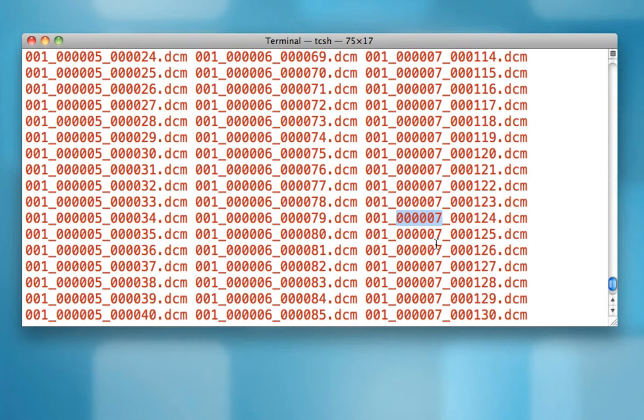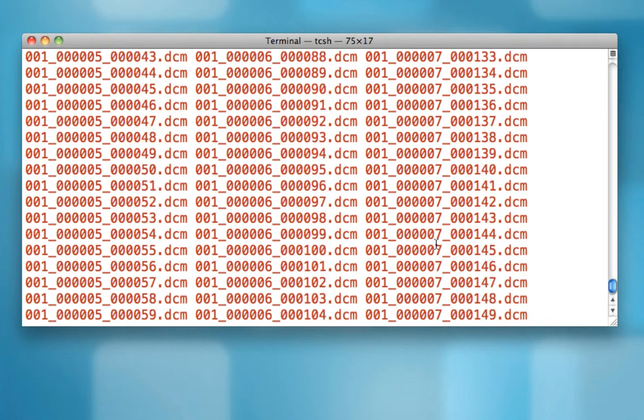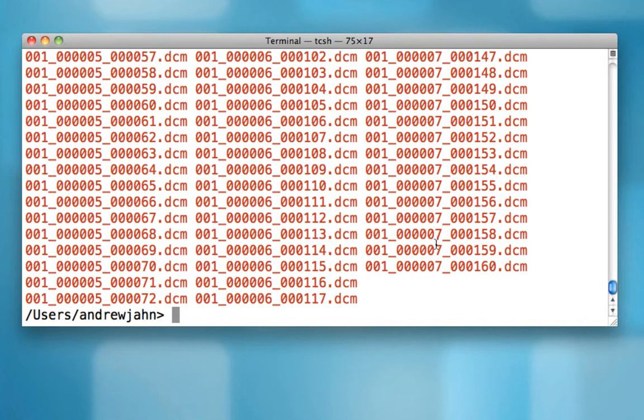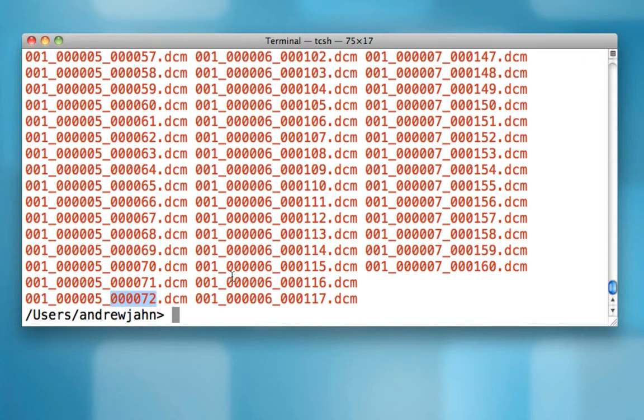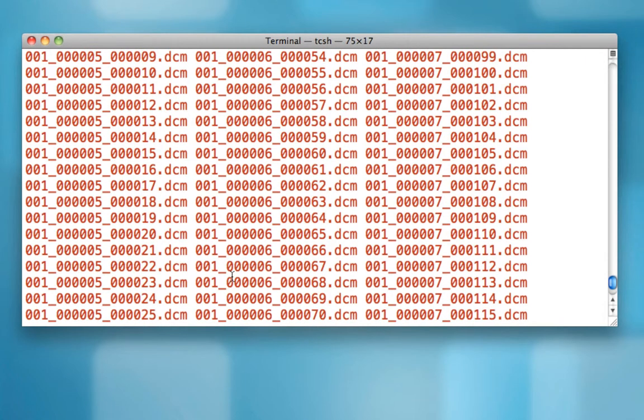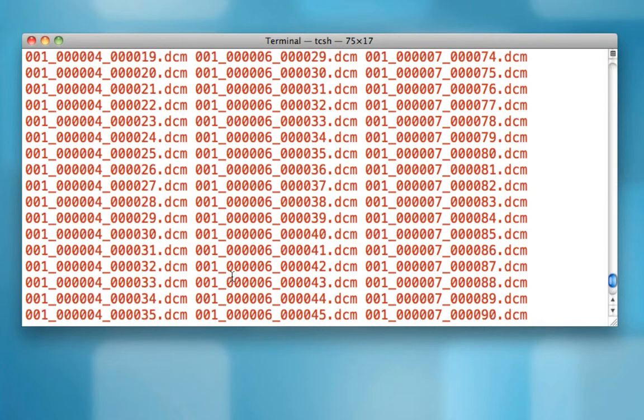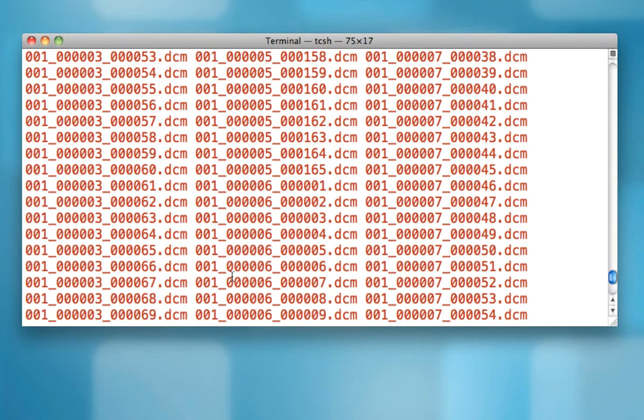So for right now, let's convert run number five into an AFNI data set and run number seven into an AFNI anatomical data set. Also notice that this last column right here is each volume. And for each functional run, there was 165 volumes. So if I scroll up here, you see that when run five ends, it's at 165 TRs or volumes.